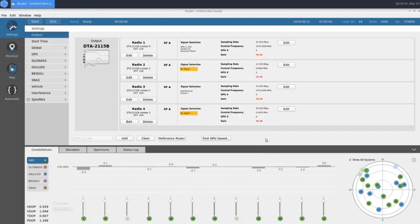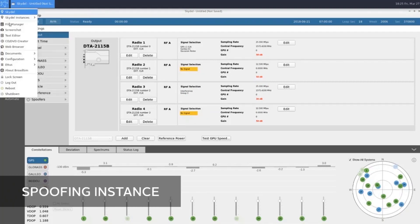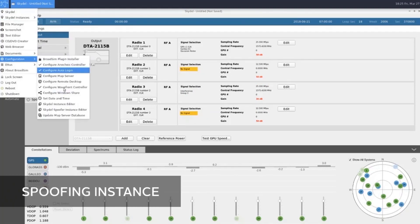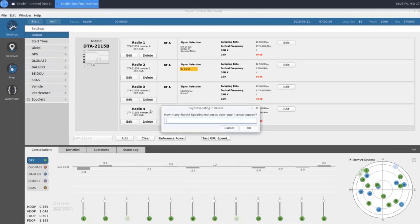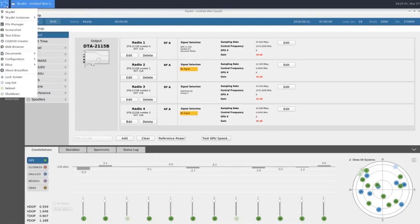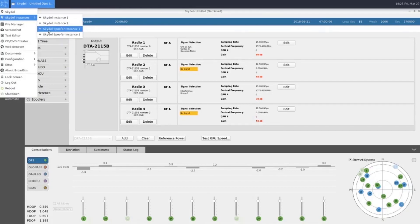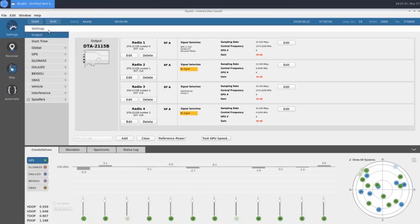Now we can jump over and take a look at our spoofing instance. To open up a spoofing instance, we'll first need to go to Configuration, Skydell Spoofer Instance Editor. This is where we enter how many spoofing instances our license supports. Once we've done that, we have our Skydell Instances option where we can open up our spoofing instance.